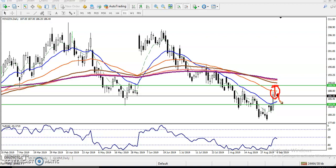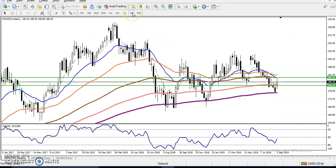Let me tell you why I'm not going to enter in this market today — because today is Friday. Let me show you another reason why, if you see here on the weekly chart.